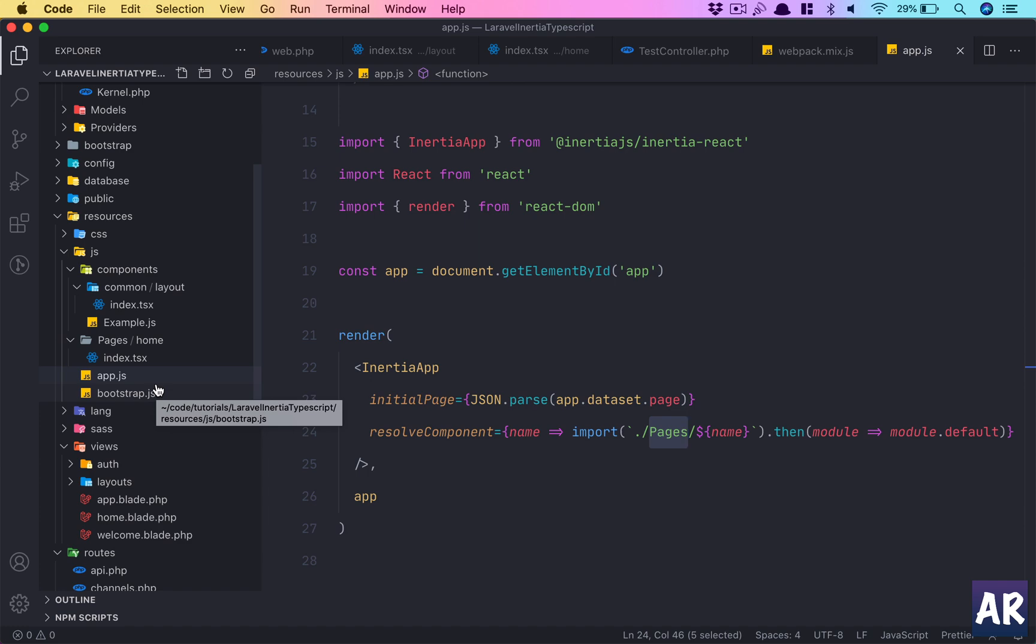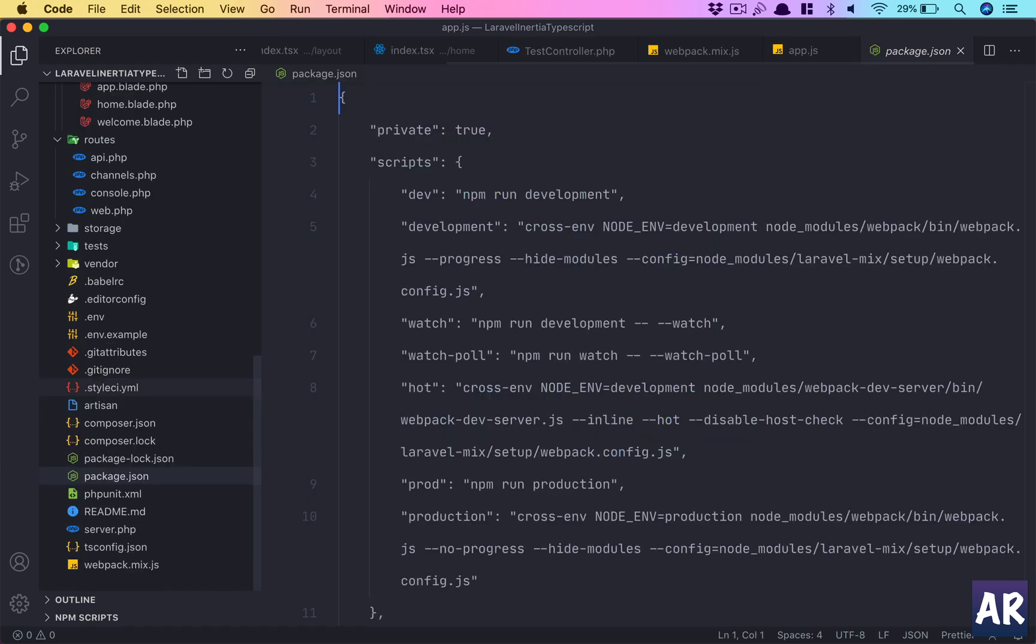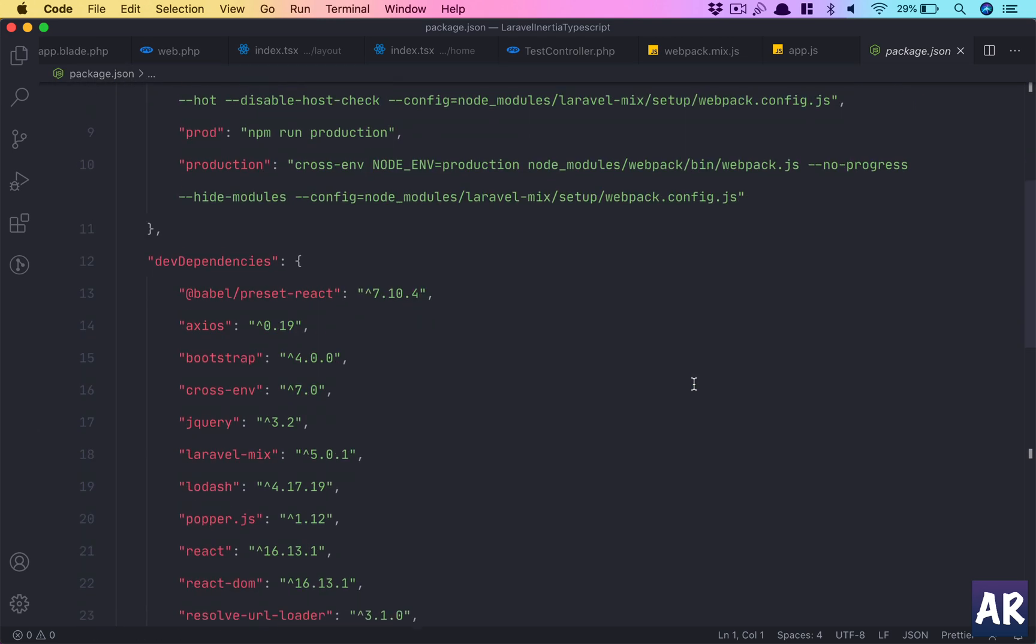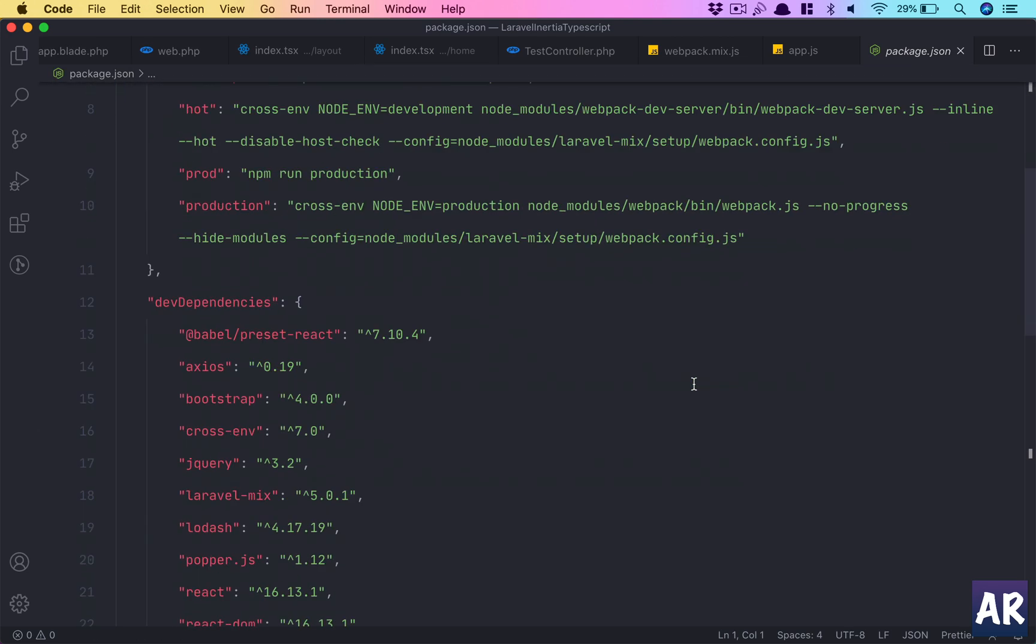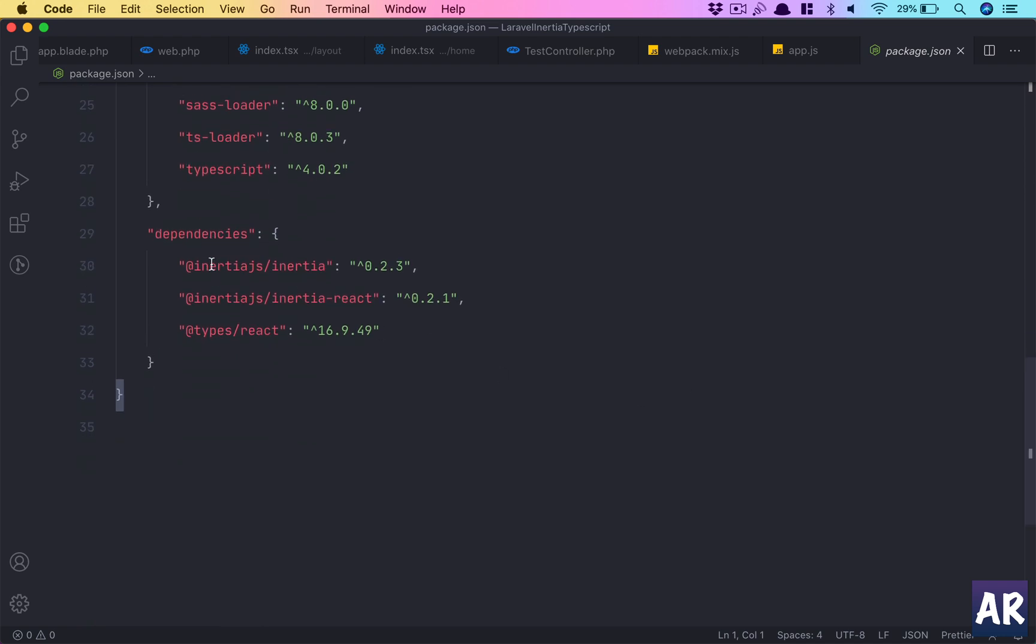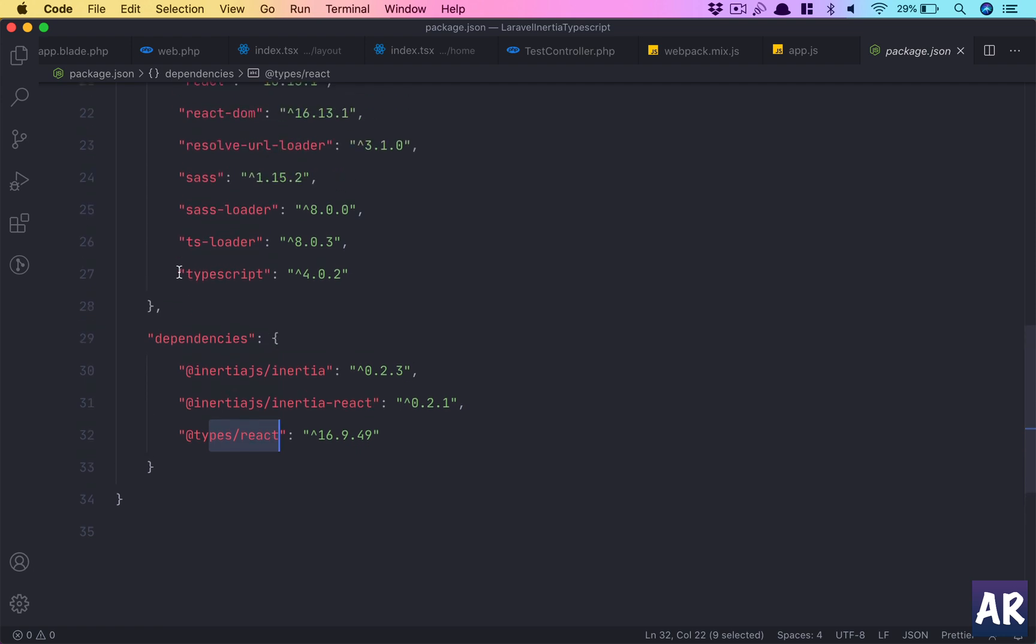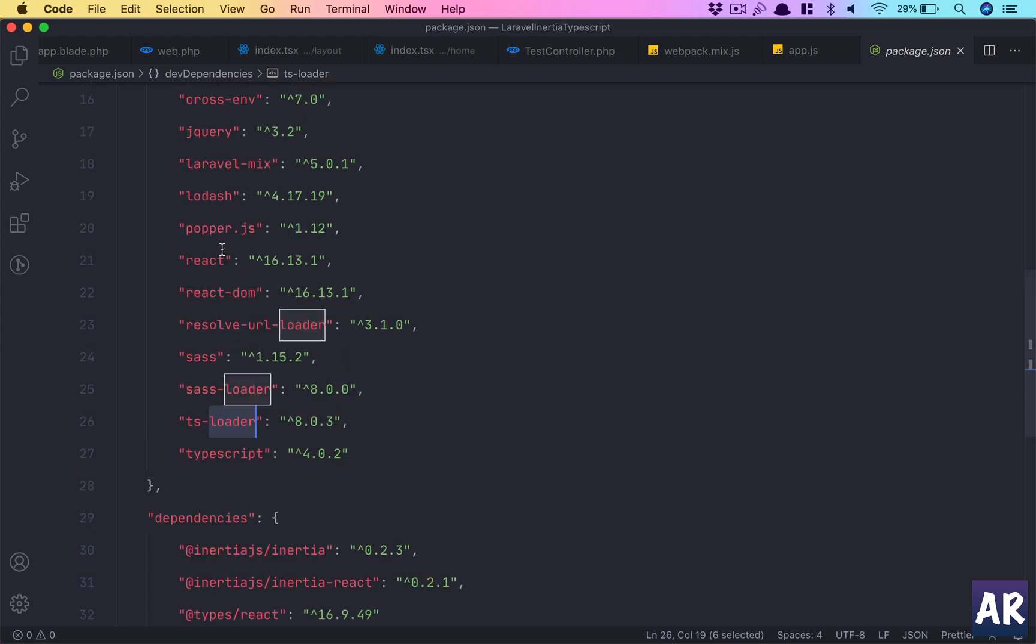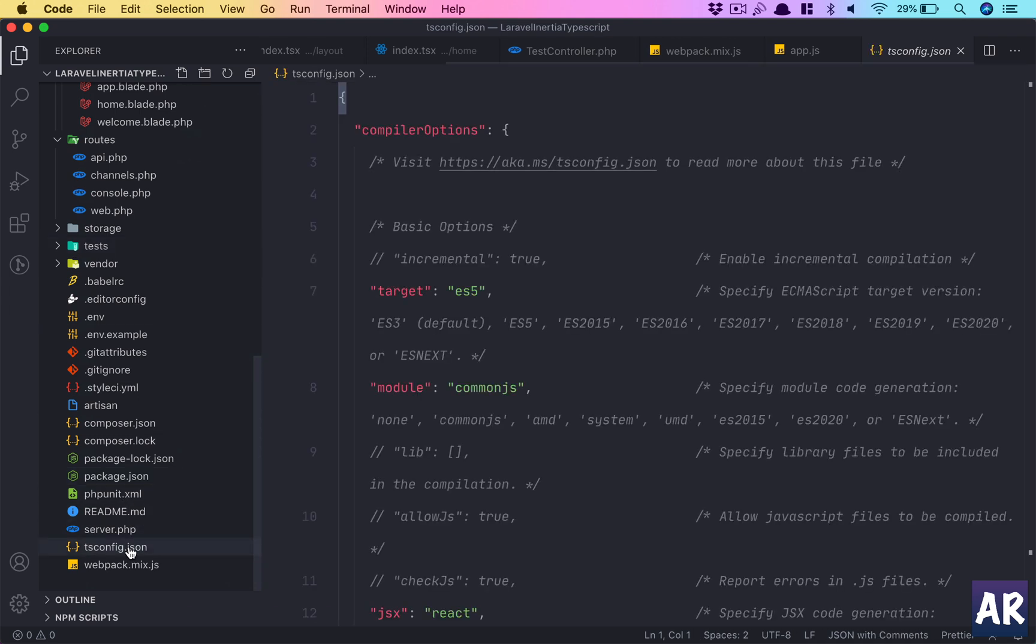Because these pages are tsx, we had to do certain kinds of configuration. We installed the types/react—you can see in the package.json we have a few entries: Inertia.js, which is the adapter for Inertia; types/react, which are the TypeScript definitions for React; and ts and ts-loader because these tell webpack how to compile a TypeScript file.